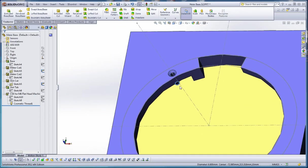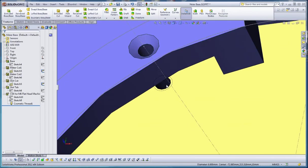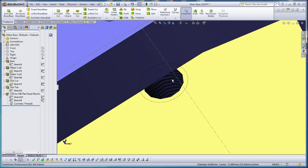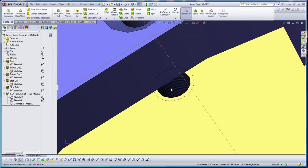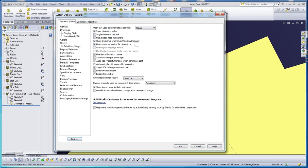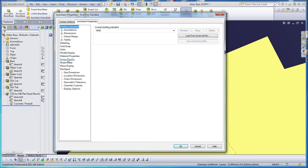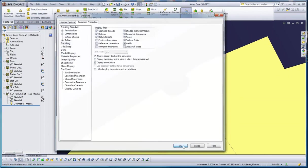So that's what we want. We have that embedded in our hole wizard feature. Because it's colored over here, it's going to show. Green check mark. If your cosmetic threads don't show, you can see them as zebra stripes. What you want to do is go to your options button, pull down menu, document properties, detailing, and make sure shaded cosmetic threads is checked. Go to OK.